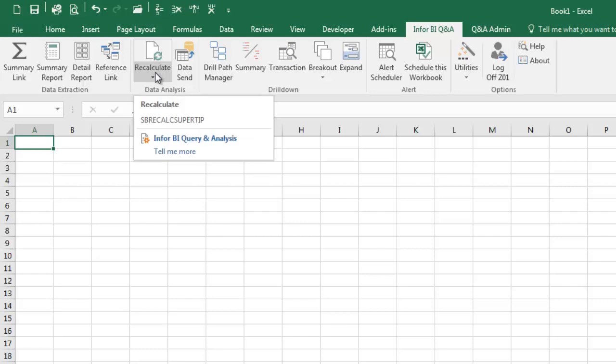Recalculate is used to recalculate or update formulas within a workbook, worksheet, or for a specific range.